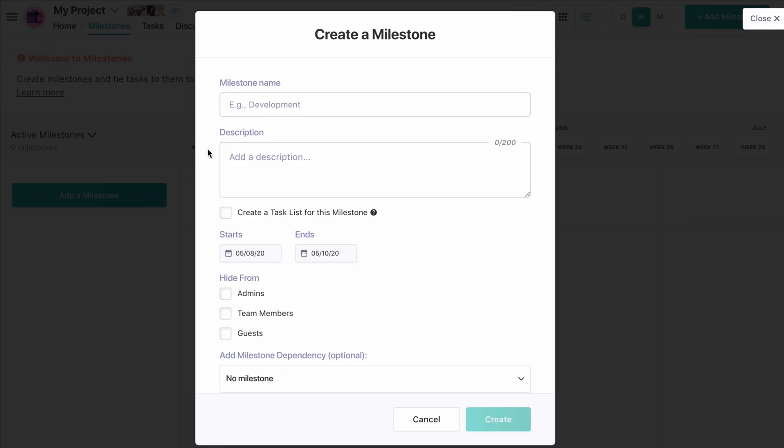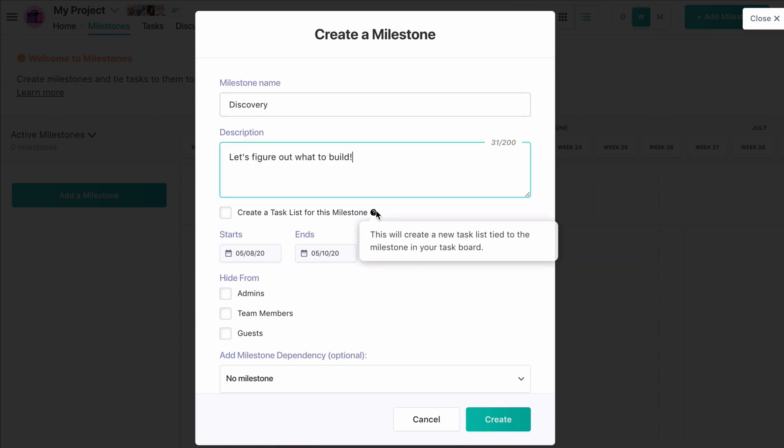Let's give our milestone a name and a description. We have the option to create a task list for this milestone. If we choose to do so, tasks created within the milestone will automatically populate within this list.